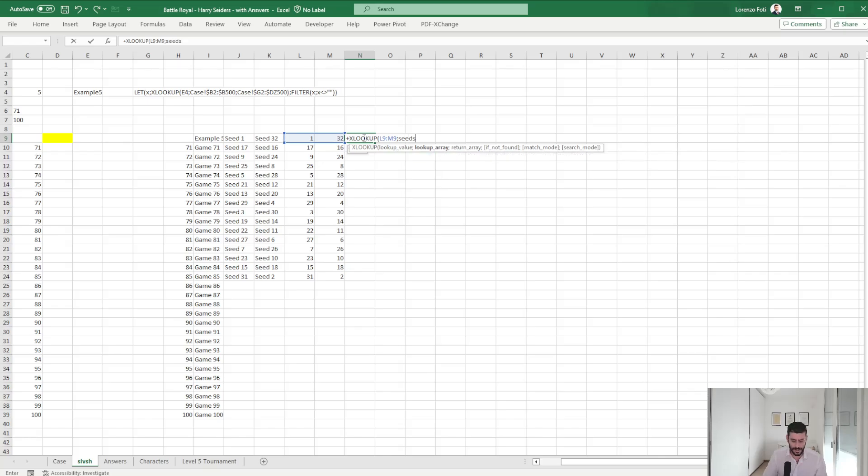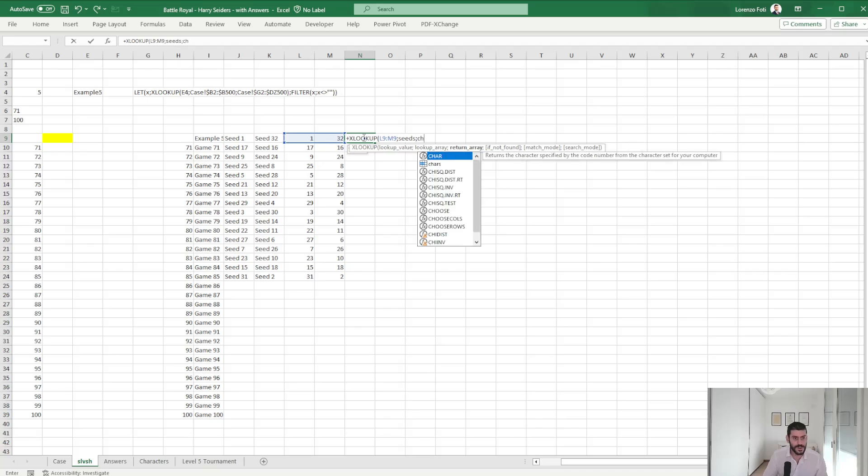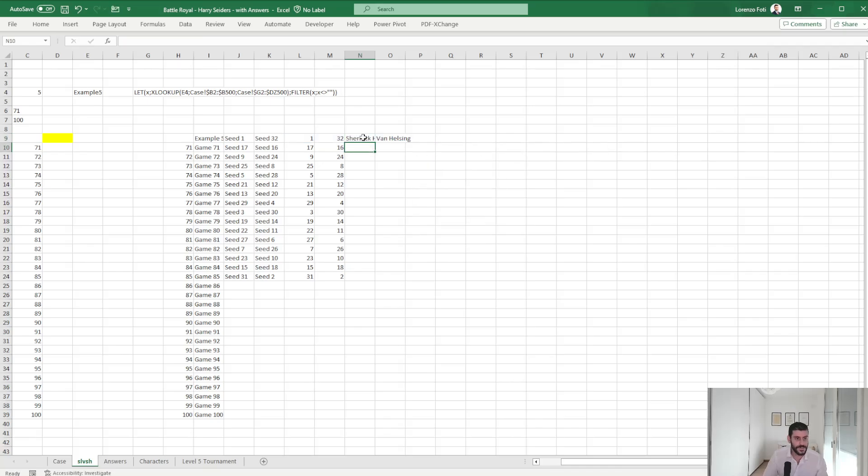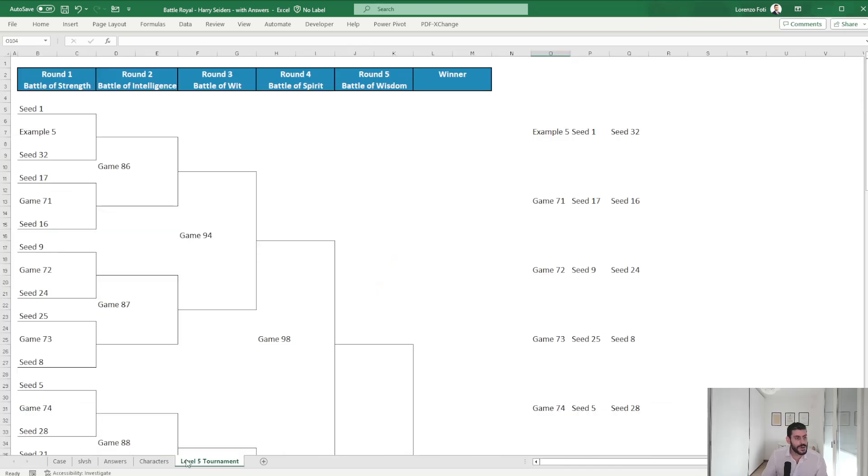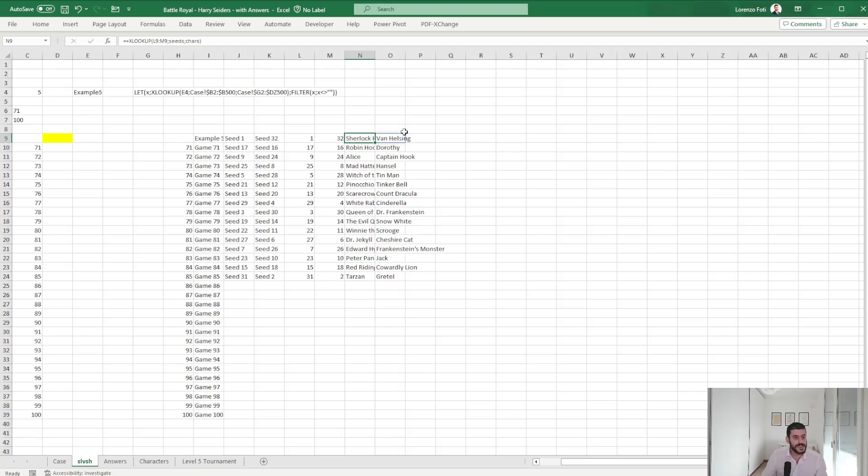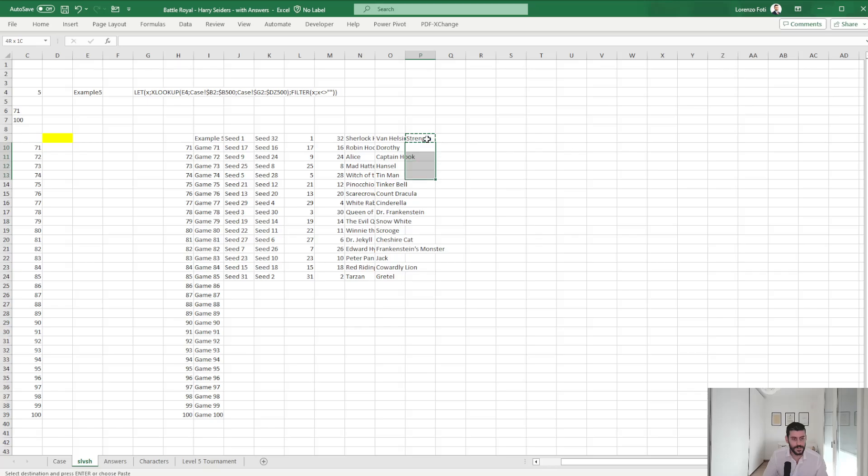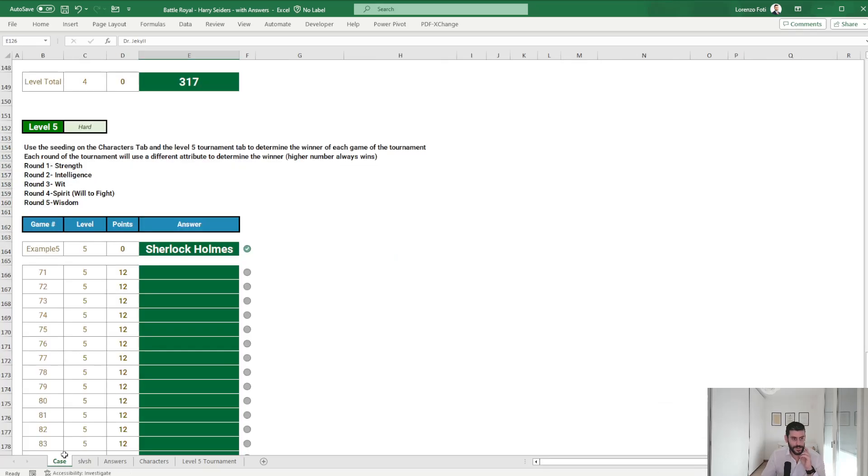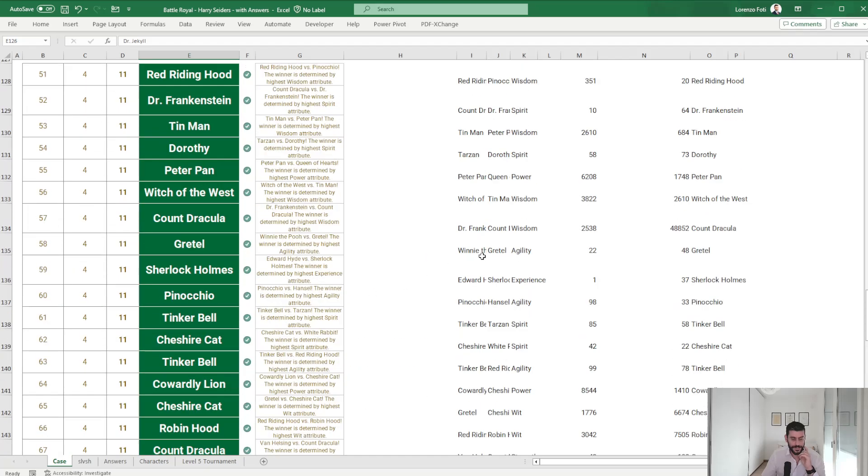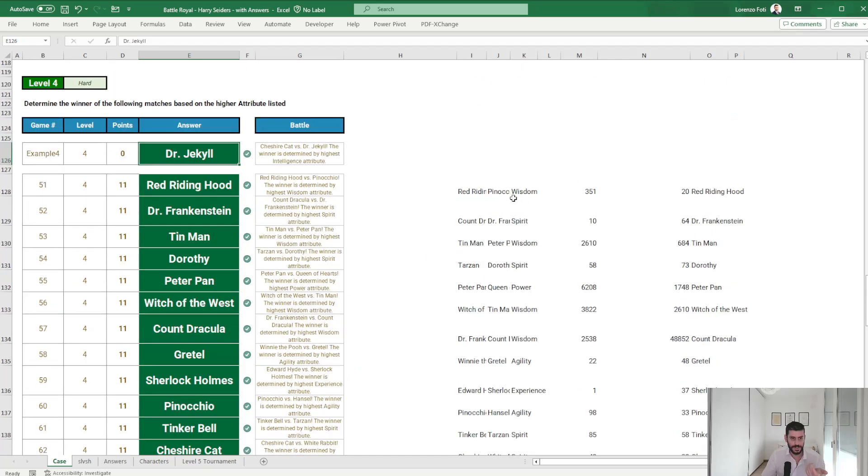So XLOOKUP of this and seed turning characters. Okay, round one is based on strength, and I will basically do this.